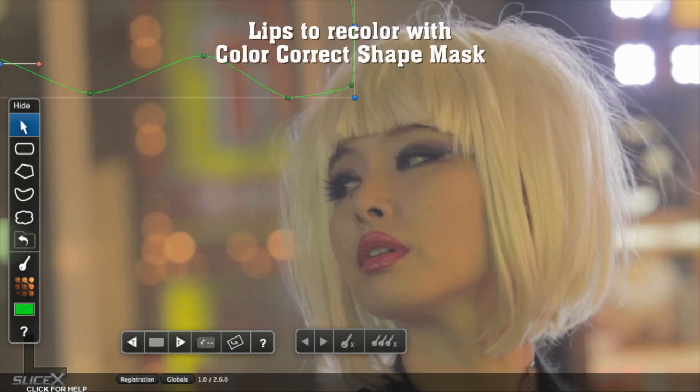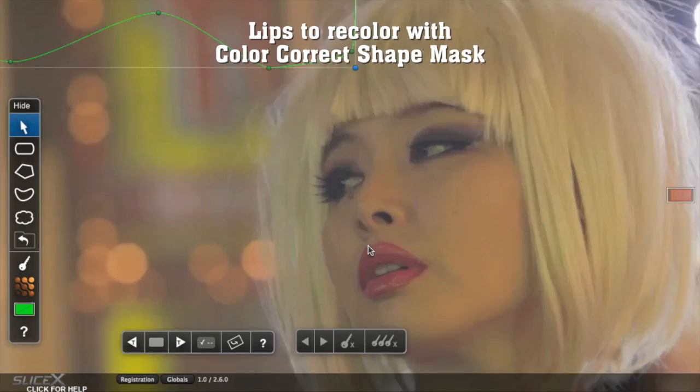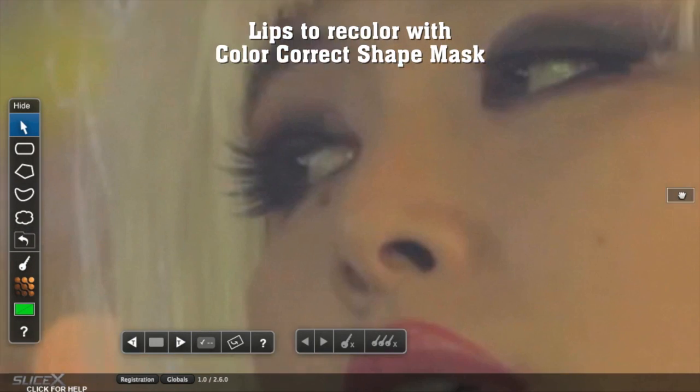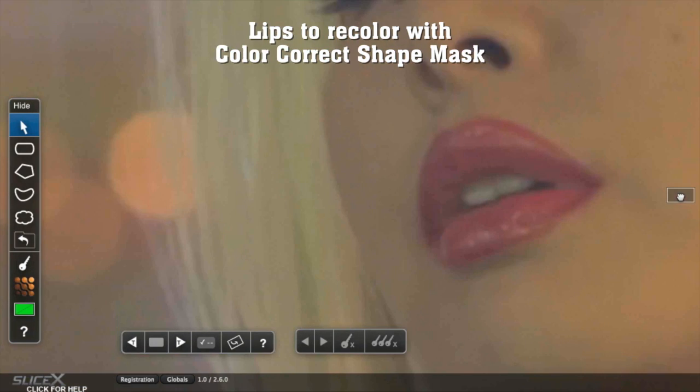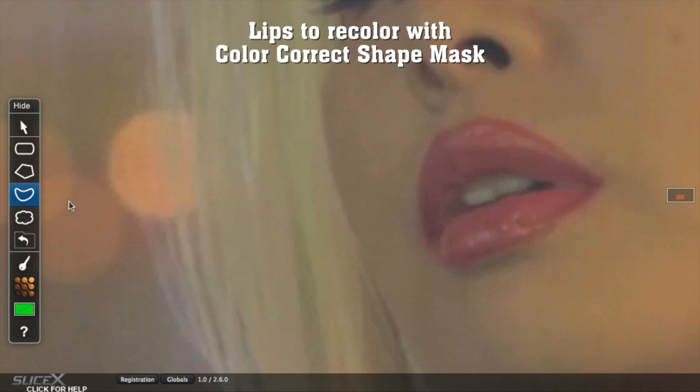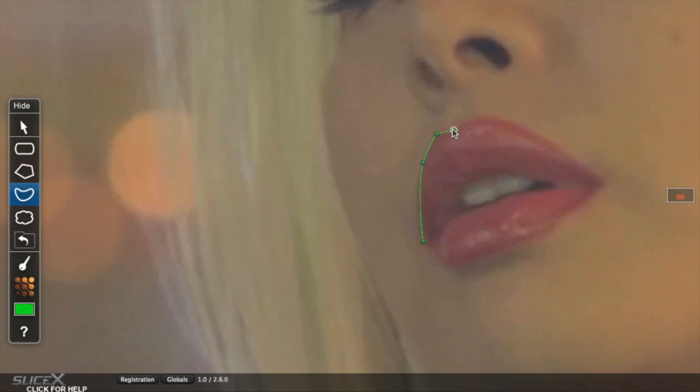It's a similar story when we trace around these lips. Here we'll zoom in and use the Bezier tool to outline the lips, and then track forward from the start of the clip.